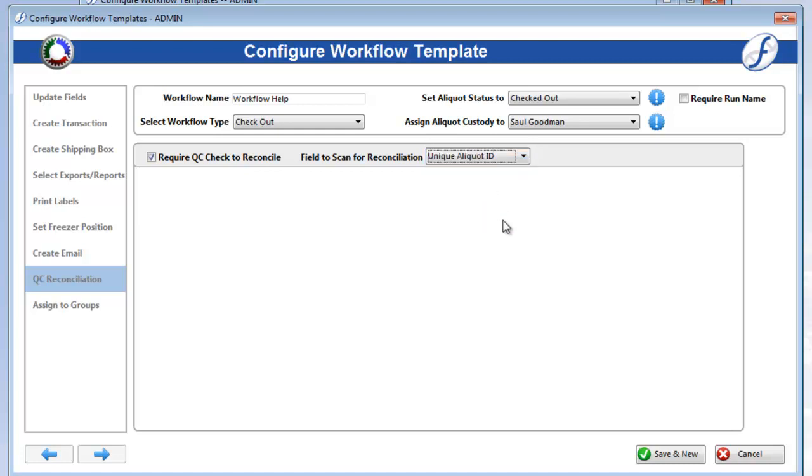If you do not turn on Require QC Check to Reconcile, this page will be called List of Aliquots instead during processing, and simply display the aliquots you have selected in a list view.